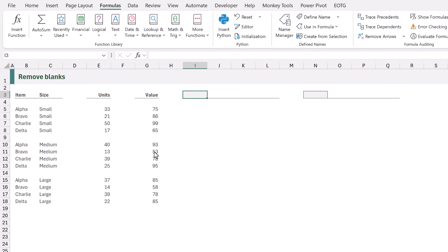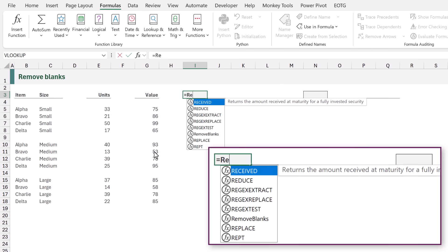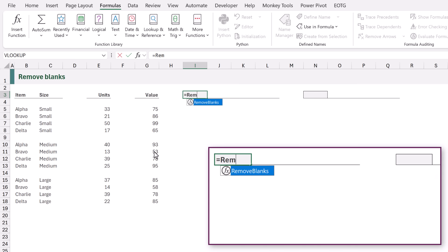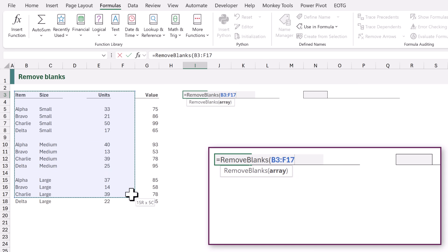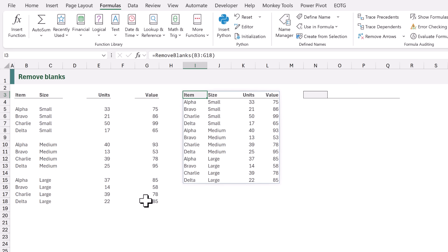So I'll press delete to remove our formula and then in cell I3 I'll type equals and start typing removeBlanks. You can see that appears in the intellisense. I'll press Tab to accept that. We can see that it requires one argument which is array. I will select all of those cells, close that bracket and calculate and that gives us exactly the same result using a custom function. And we can easily copy and paste this custom function between other workbooks.